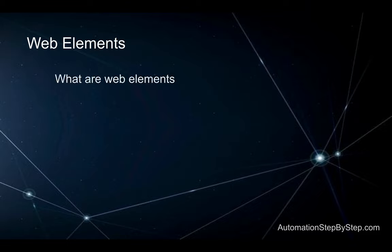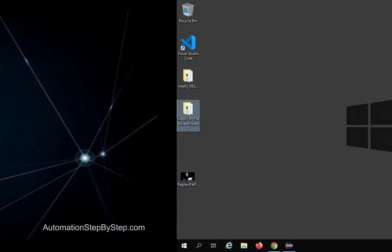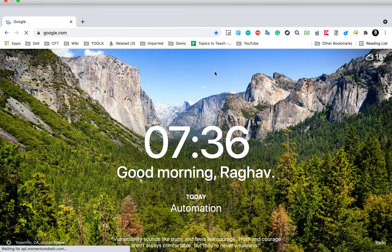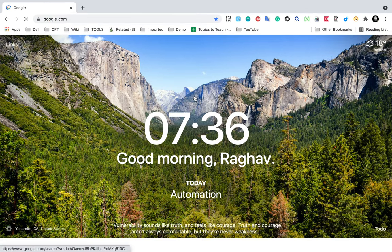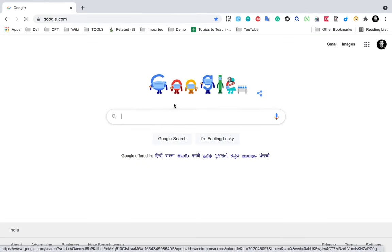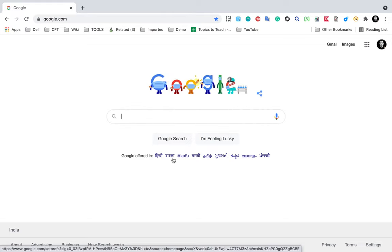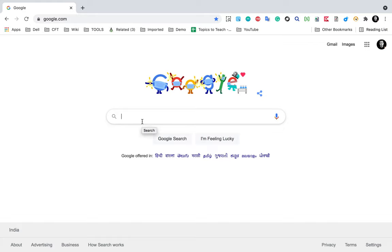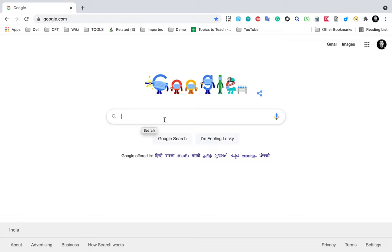Web elements are any objects or elements that you see on the web. For example, if I go to google.com, anything you see — whether it is a button, a text box, a link, an image — all these are elements. All these elements have some properties, and based on these properties we can find and locate the elements in Selenium or in automation testing in general.